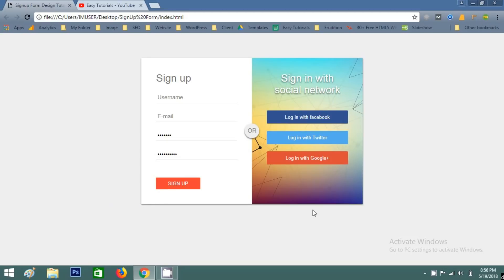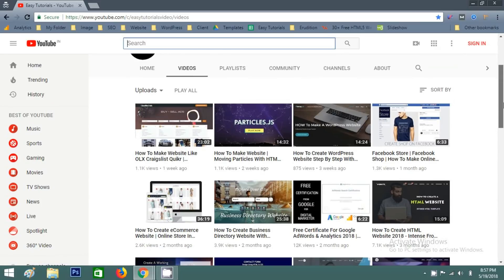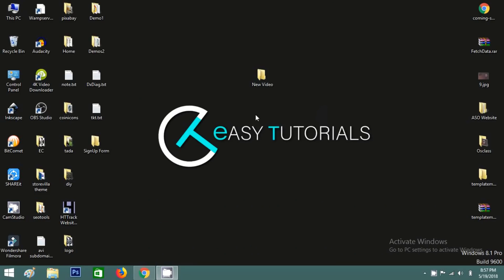Before we start, I will request you to please subscribe my channel EZTutorials. Now let's start.